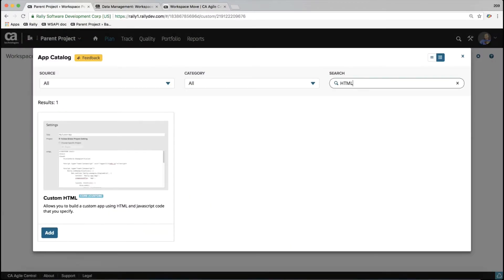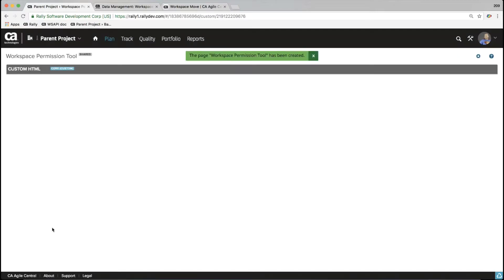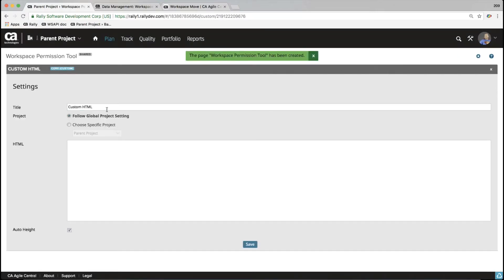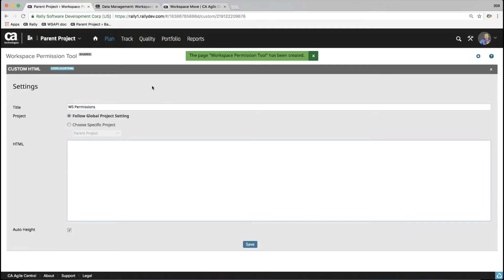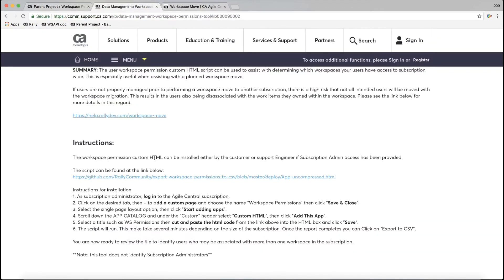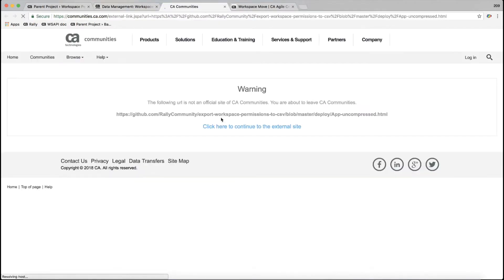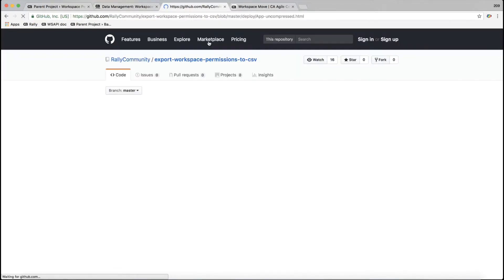I'm going to type HTML to filter my results and add the custom HTML app. I'm going to name this workspace permissions. And for here, I need to get the HTML for that app. Here's the link. I can just click into that. I need to click here to continue.